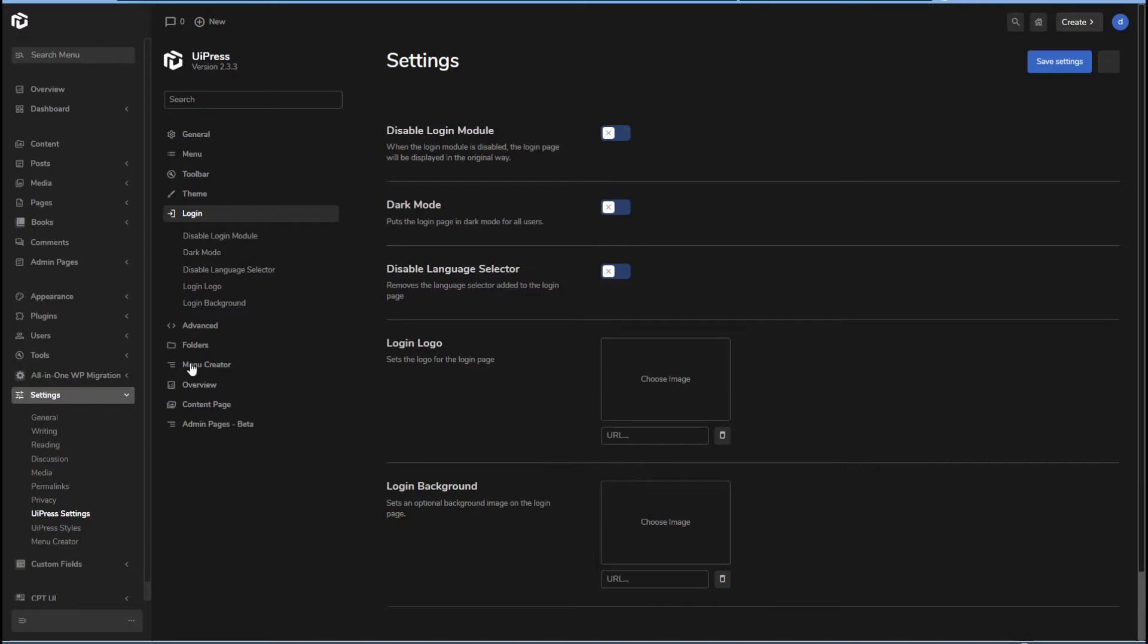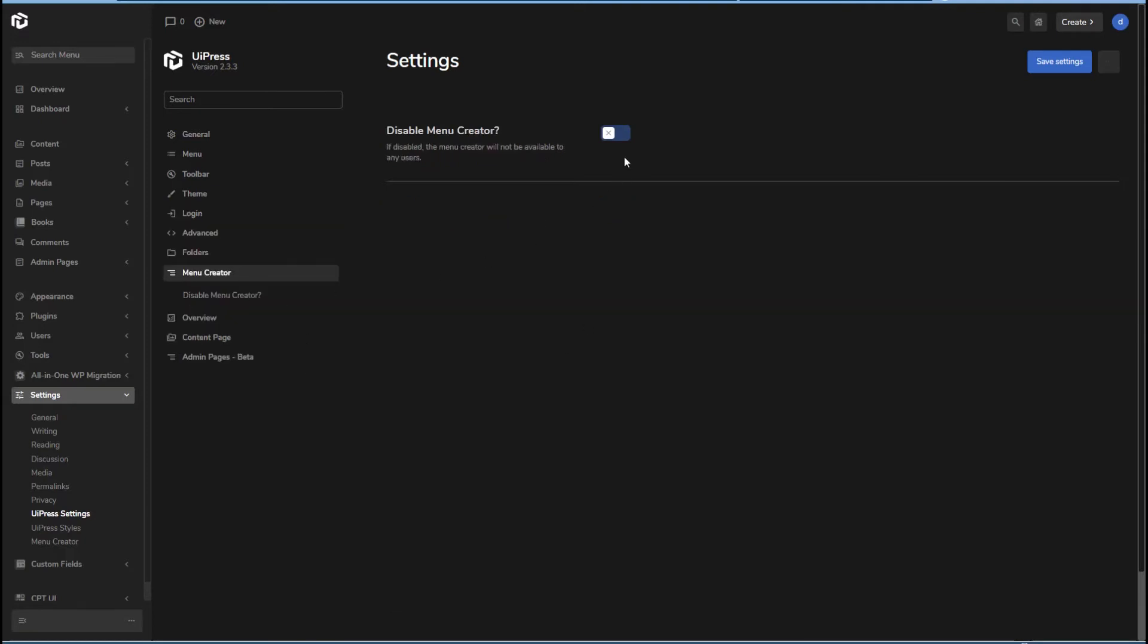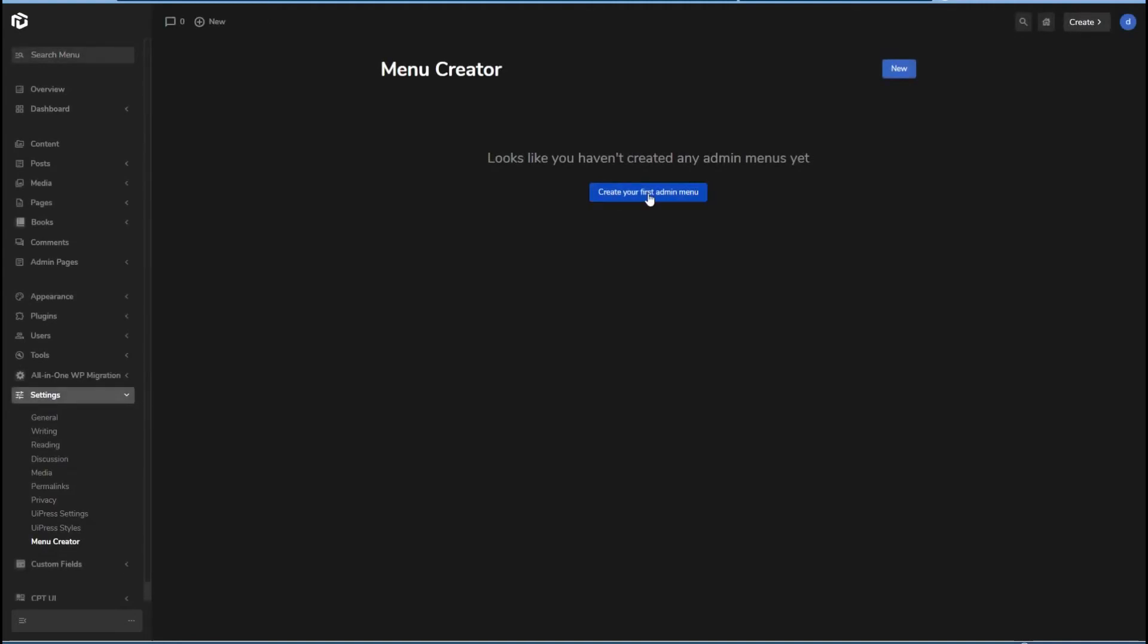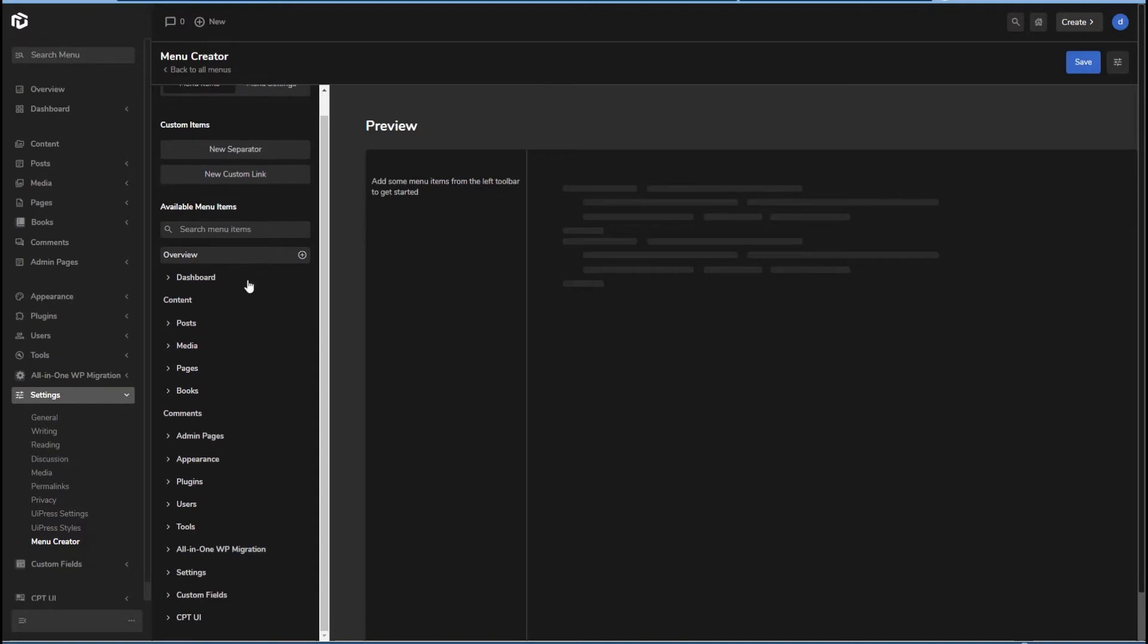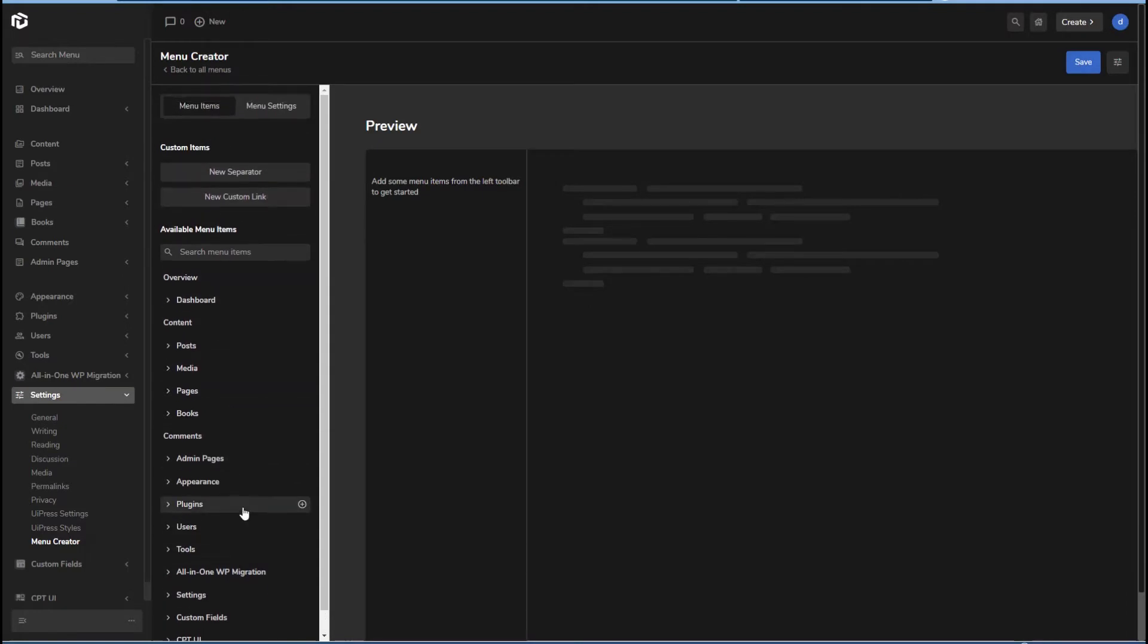If we go and take a look at the menu creator, you can disable it here, or we can go into the menu creator. With UiPress, you create menus. And so we have all of the menu items we have now listed here. And then the menu settings over here.